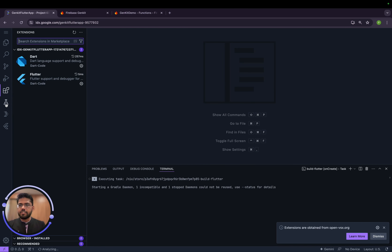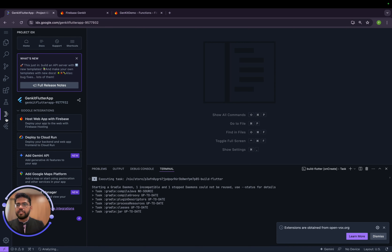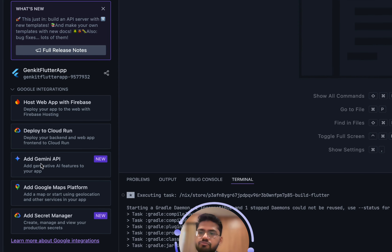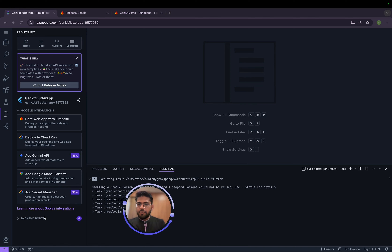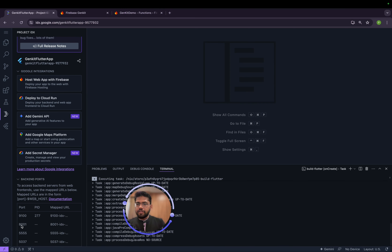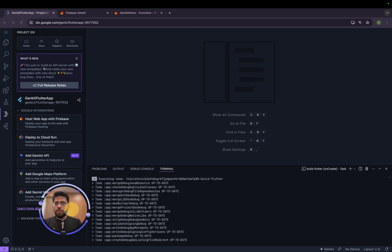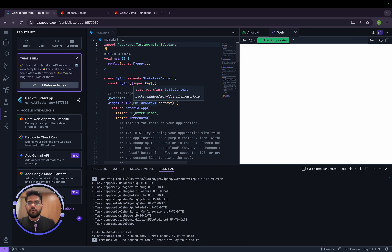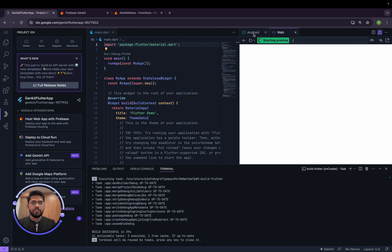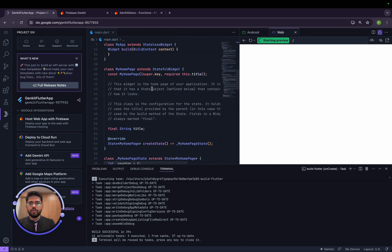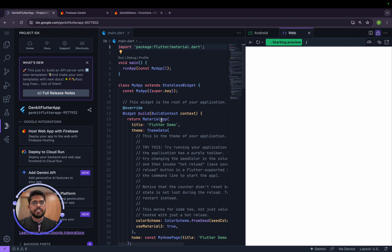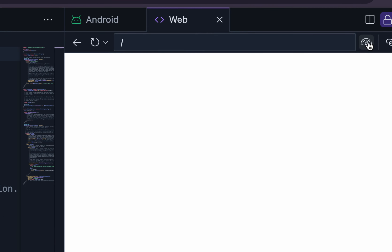Because we chose a Flutter app, the Dart and Flutter plugins are already installed. In the Project IDX panel you can directly host your app to Firebase, deploy to Cloud Run, add the Gemini API, add Google Maps Platform, and add Secret Manager. On the right side we have two previews: a web preview and an Android preview showing the counter app running live.